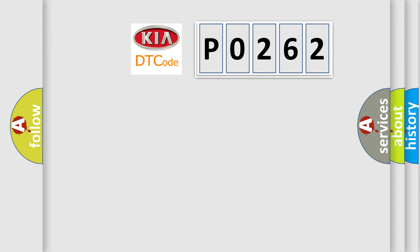So, what does the Diagnostic Trouble Code P0262 interpret specifically for KIA car manufacturers?